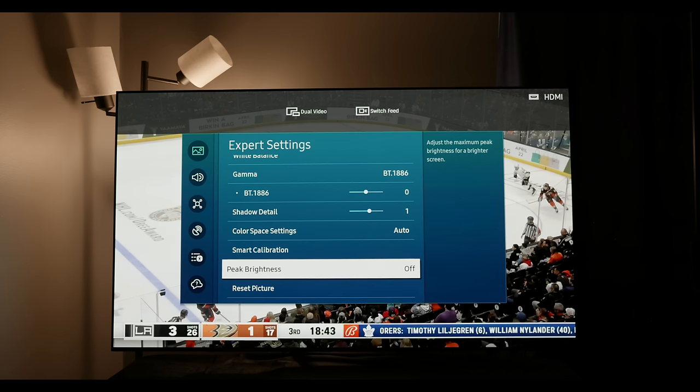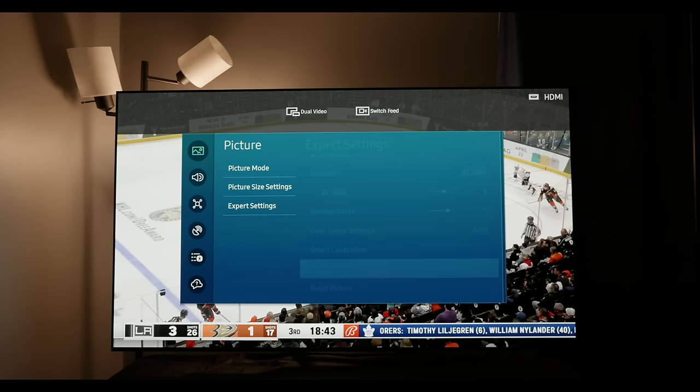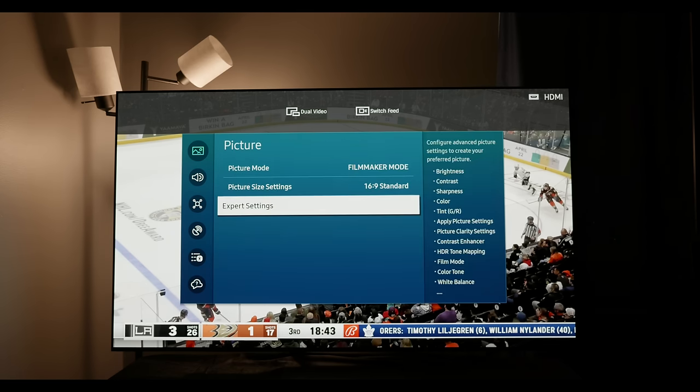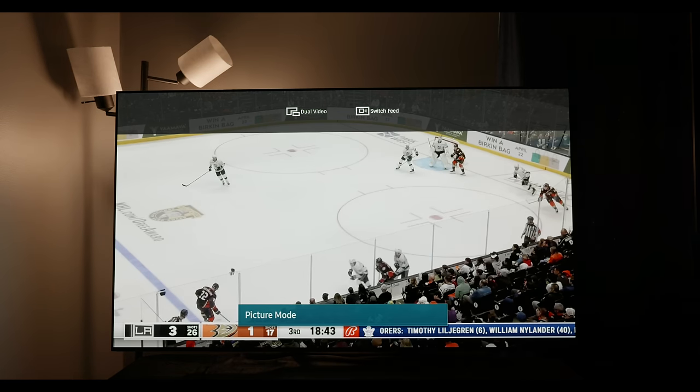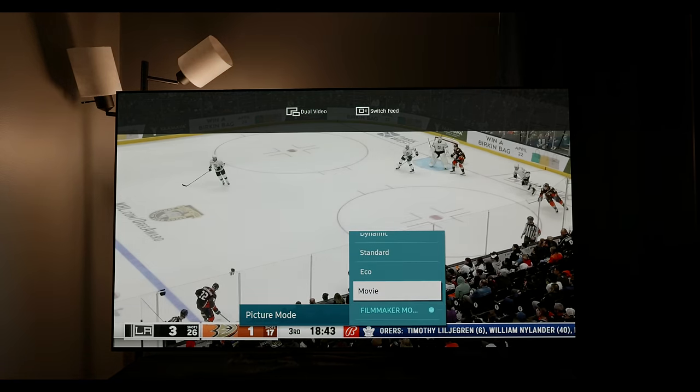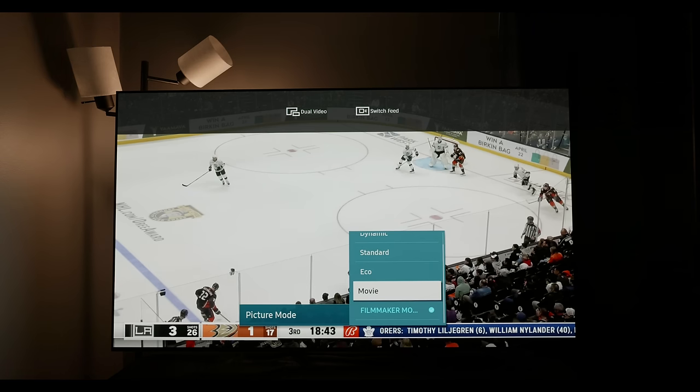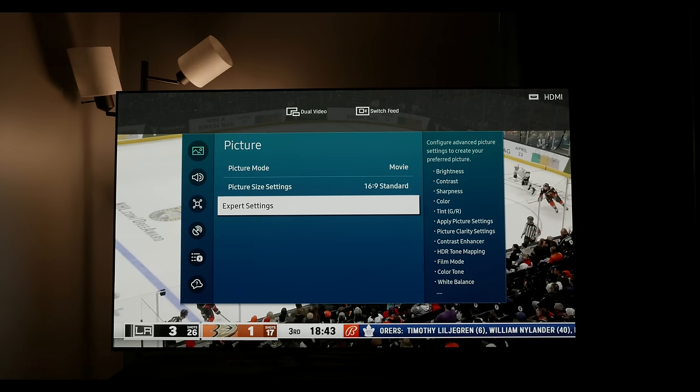Now shadow detail—I have plus one on this particular panel, but sometimes zero is better. If you have a PLUGE pattern or some kind of test pattern that you can use to set that properly, I would suggest doing so. Otherwise, if it looks like the black level is raising with plus one, then leave it at zero. If not, then set it to plus one.